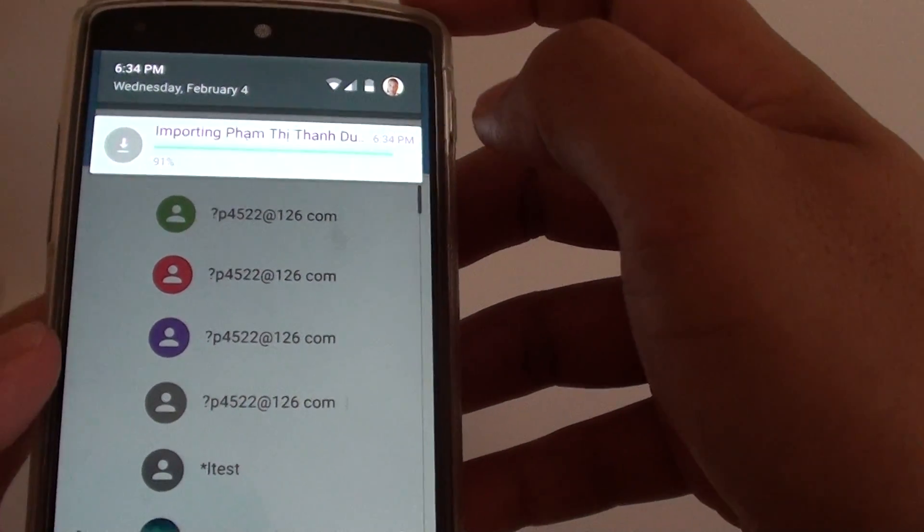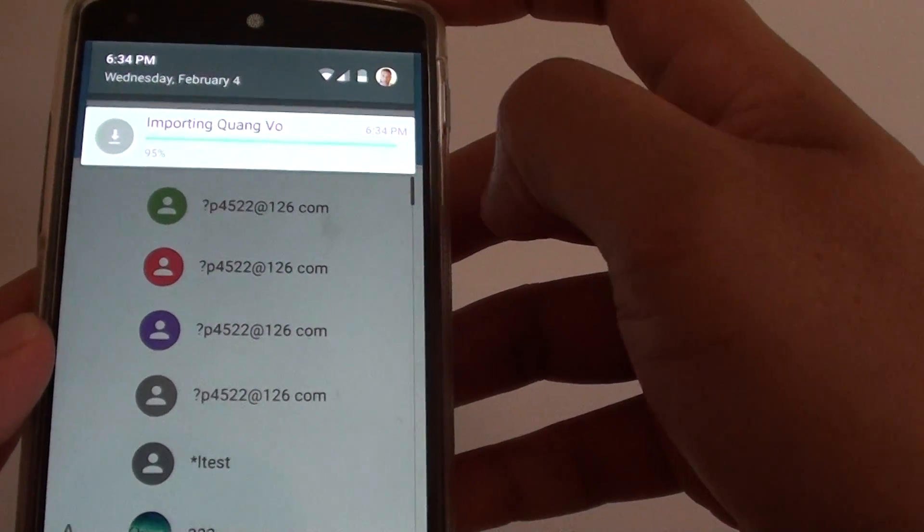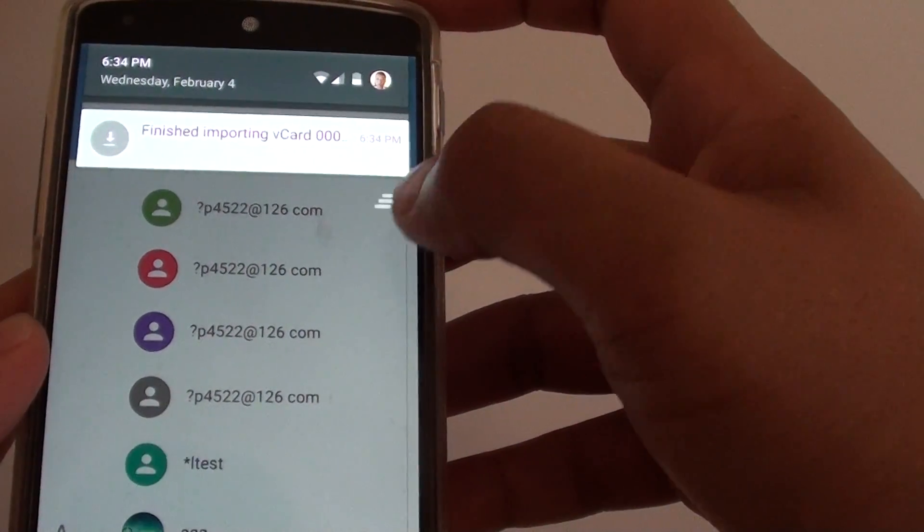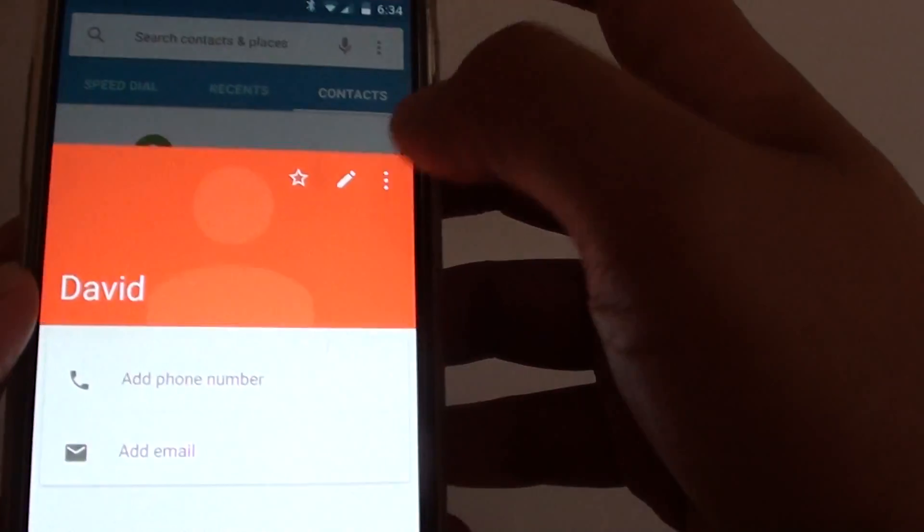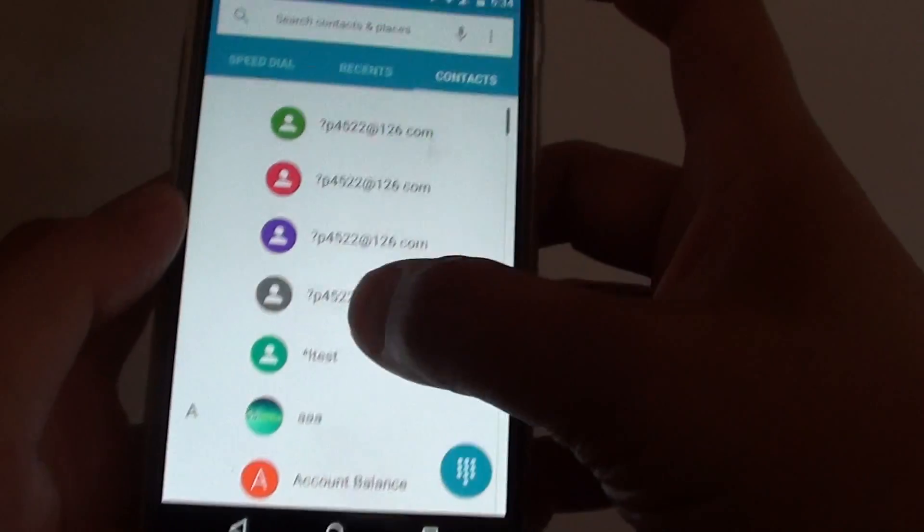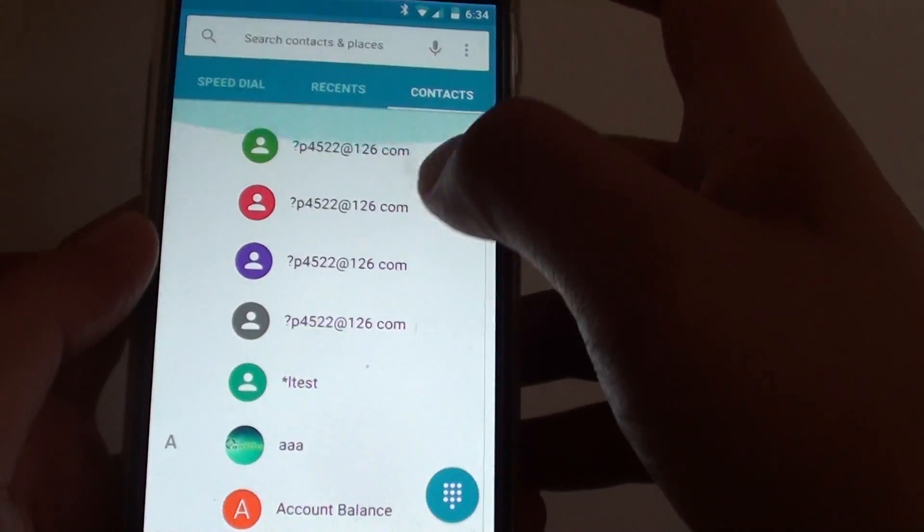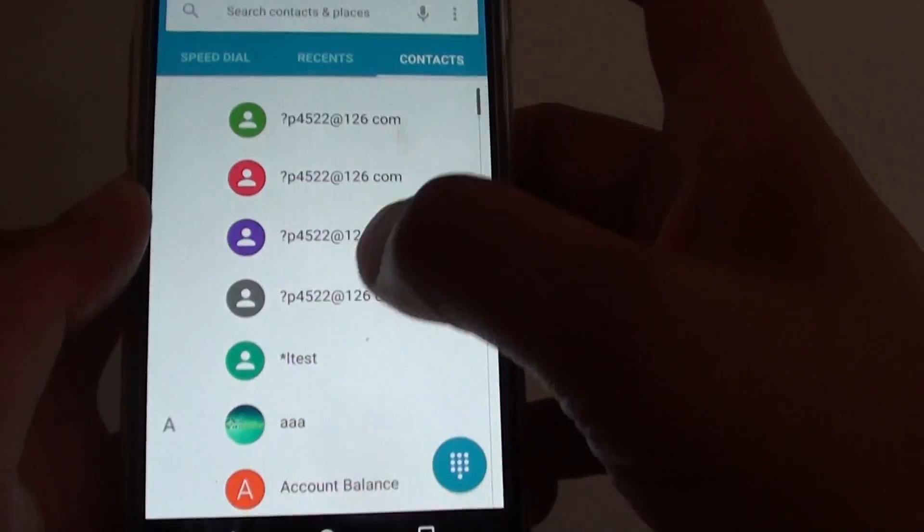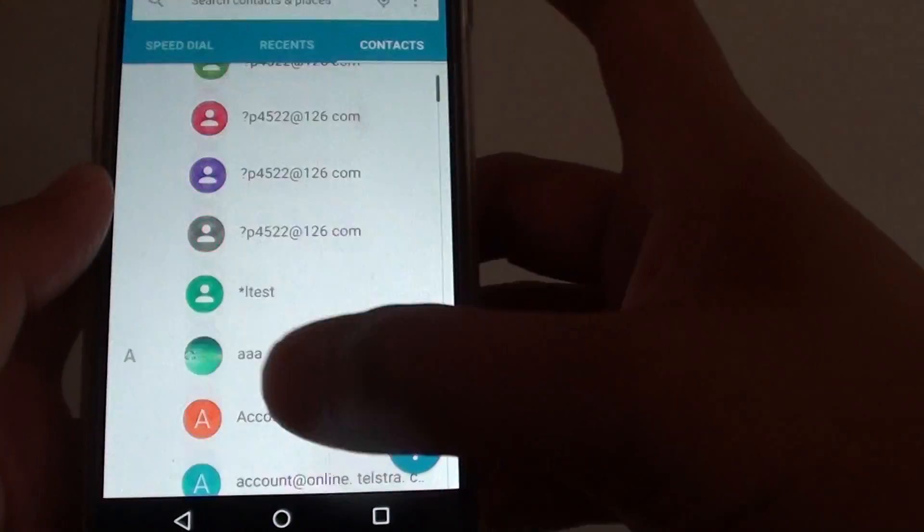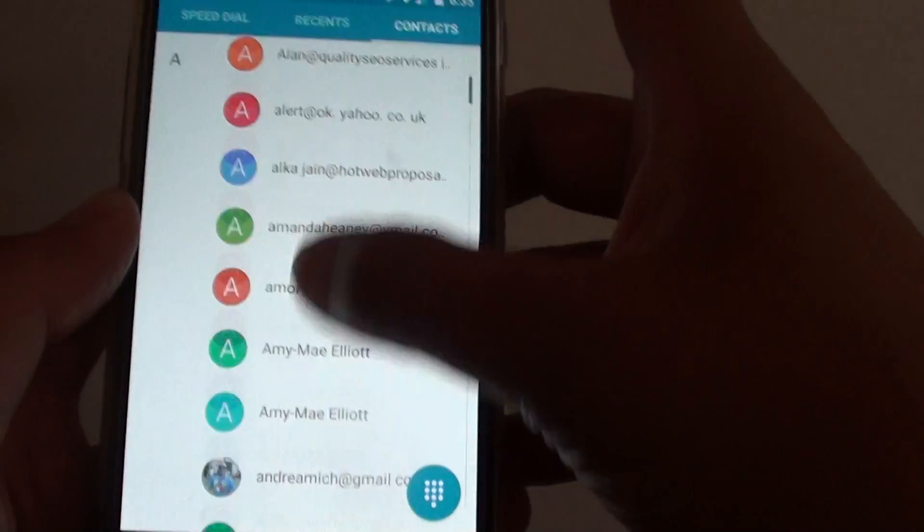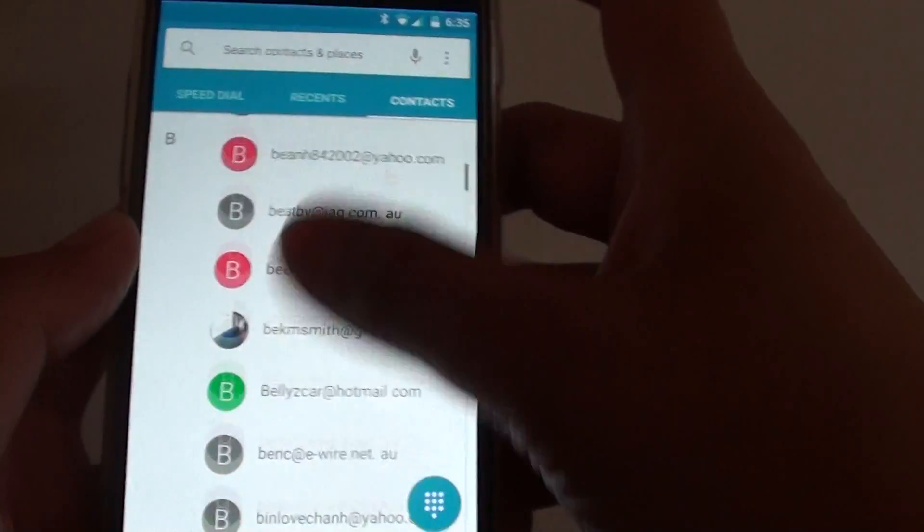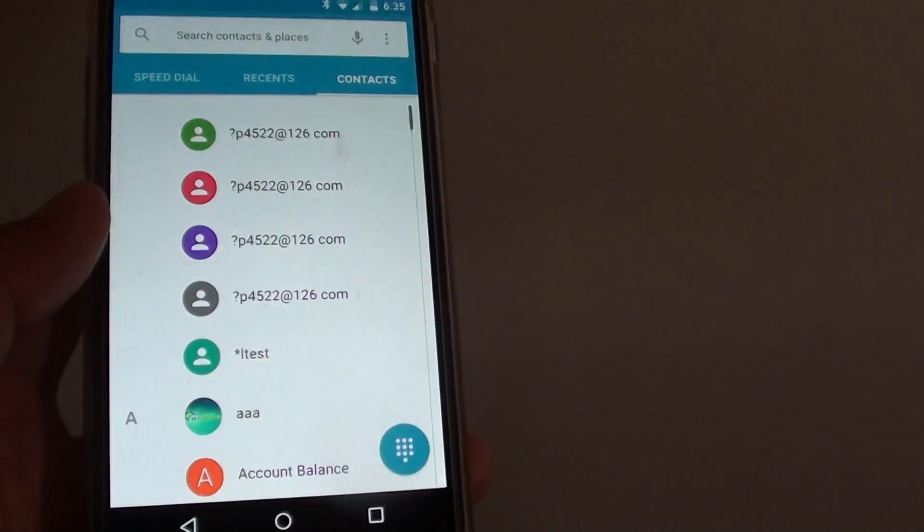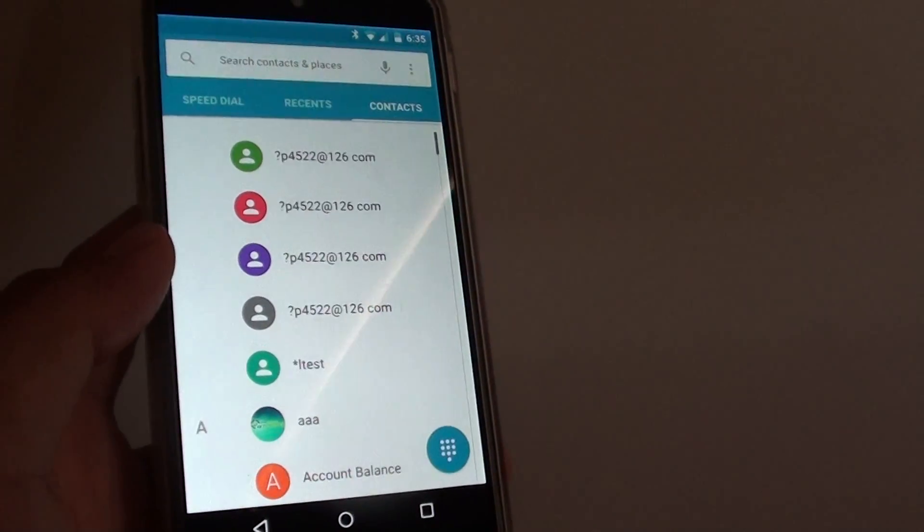You can go to the contacts tab here and view all your contacts in the list. That's pretty much it. Thanks for watching this video.